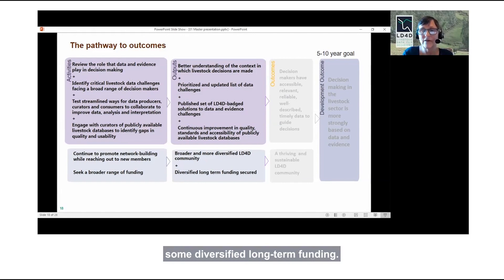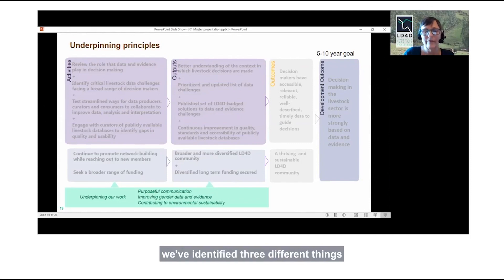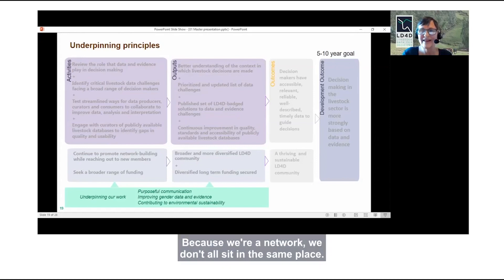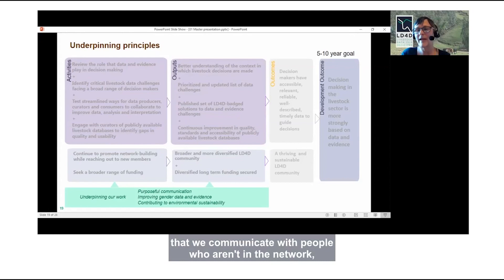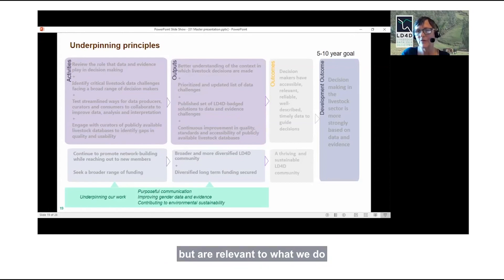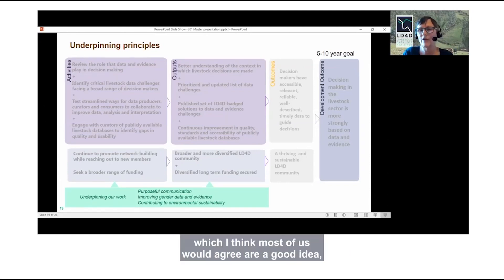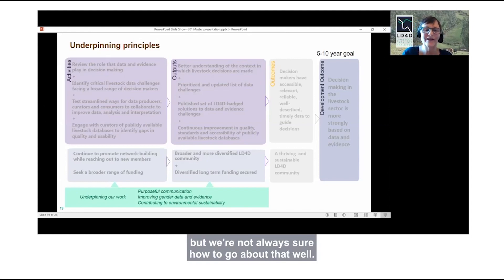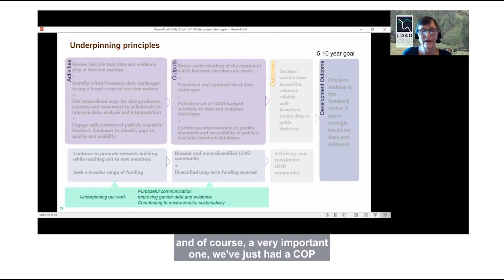Then we have some bits at the bottom to do with creating a thriving community. One is to continue the network building we've already done, but reach out to new people so we have a broader and more diversified community. One really important part of diversification is to continue to geographically diversify — to make that Menti map even more populated. We also think we need to look at gender balance. The Gates Foundation has been a wonderful support — in fact, pretty much our only support at the moment — but that's not very sustainable, so we're looking towards diversified long-term funding.